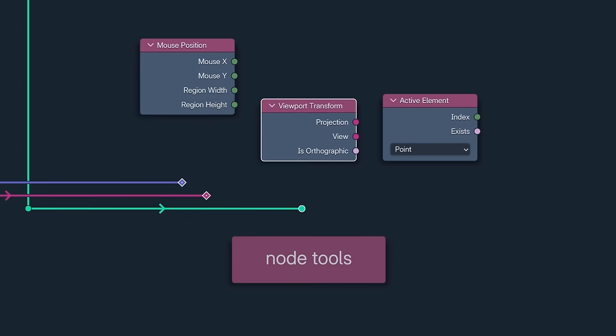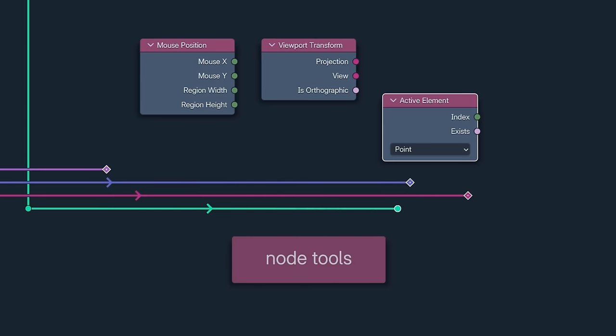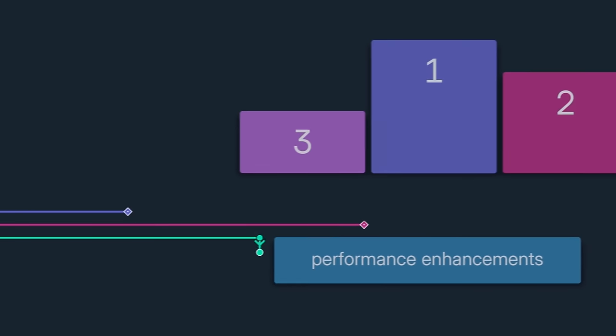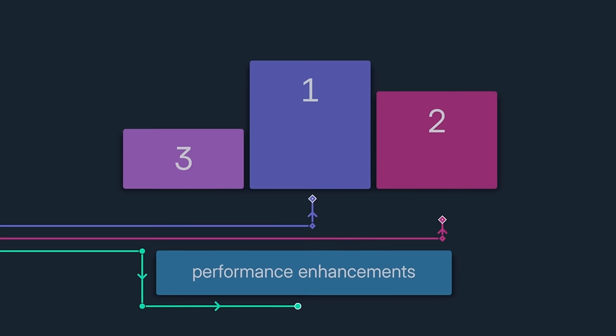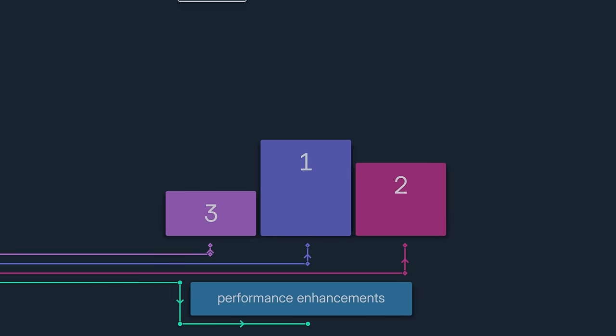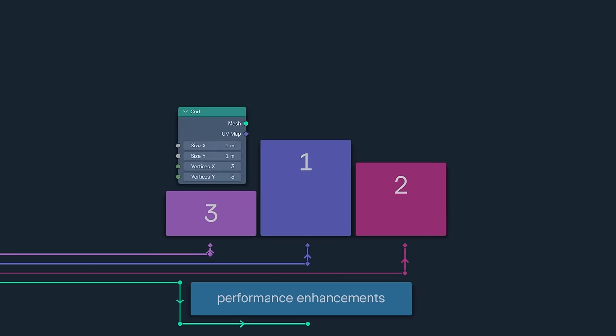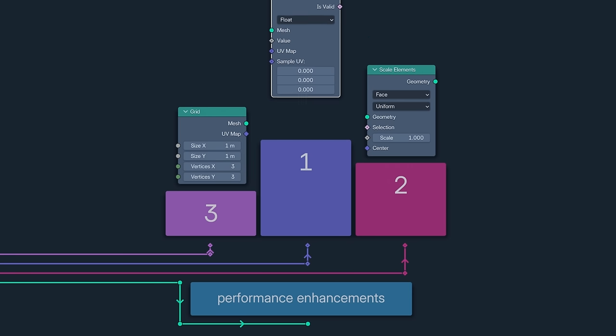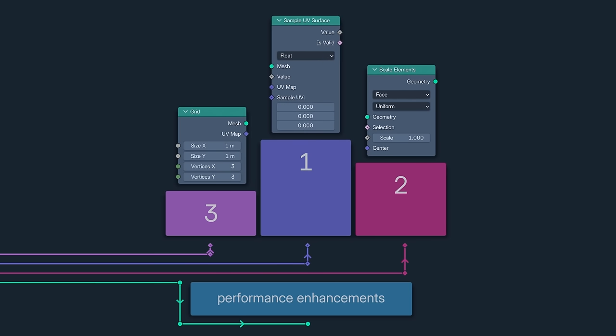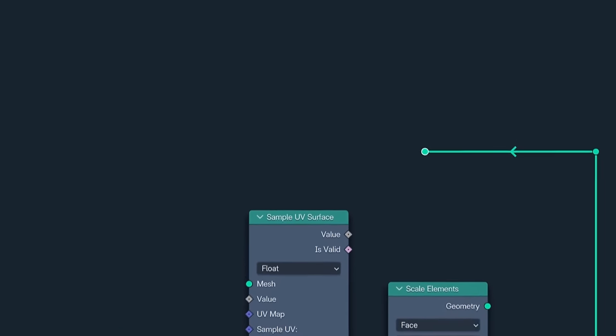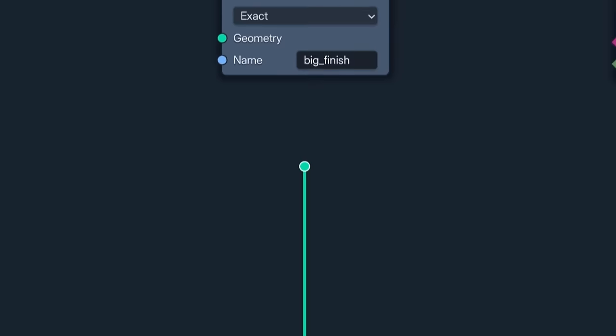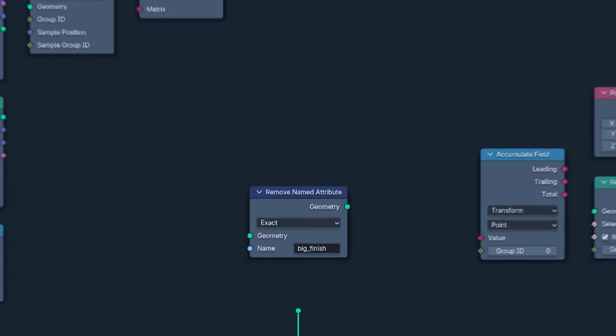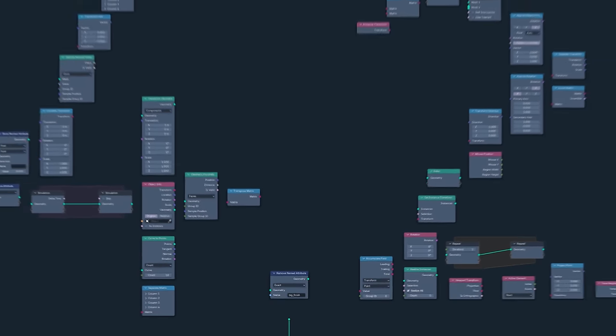And before I go, I want to celebrate those extraordinary athlete nodes that have trained so hard to improve their performance. First, the grid, the captain of a group of nodes that has benefited greatly from thread optimization. Scale elements, which is now 4 to 10 times faster, and sample UV surface, which is 10 to 20 times faster on large meshes. And that's it. That's what's new with nodes in Blender 4.2.